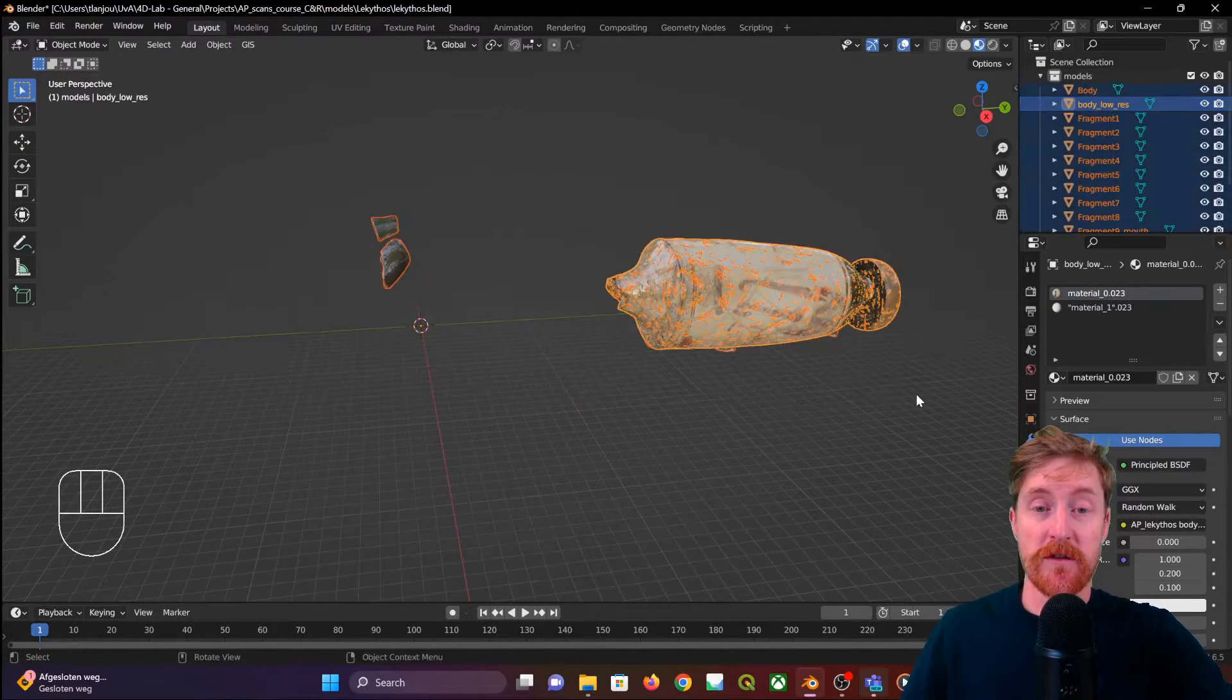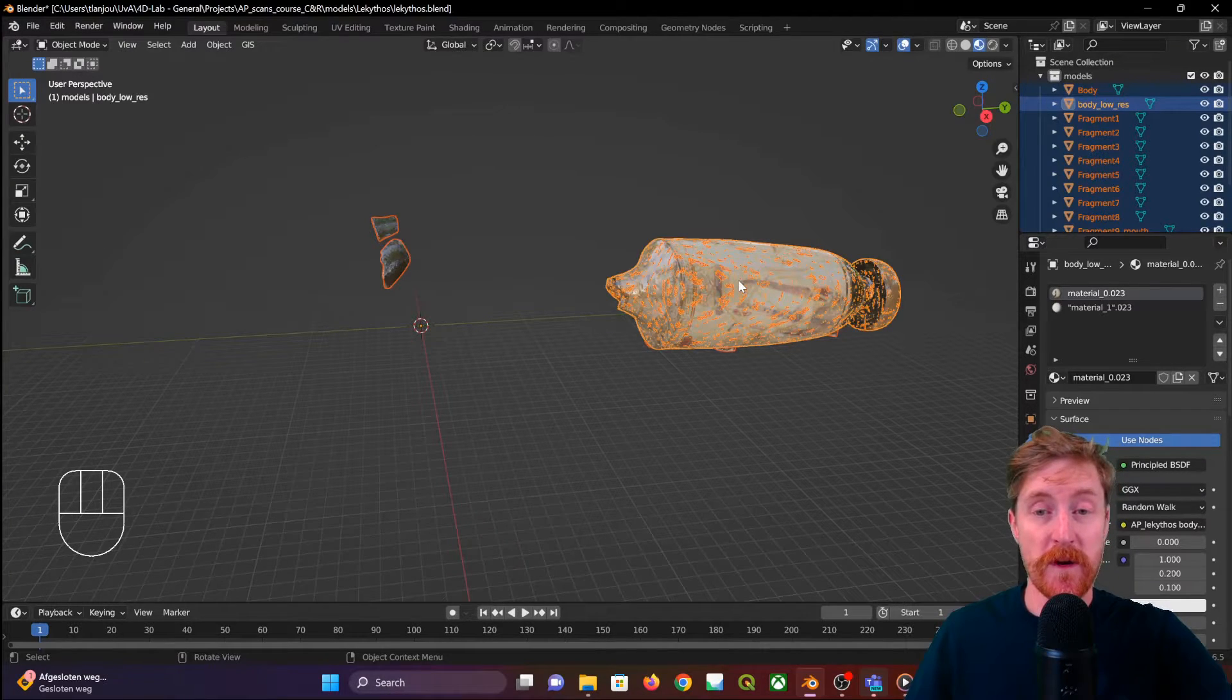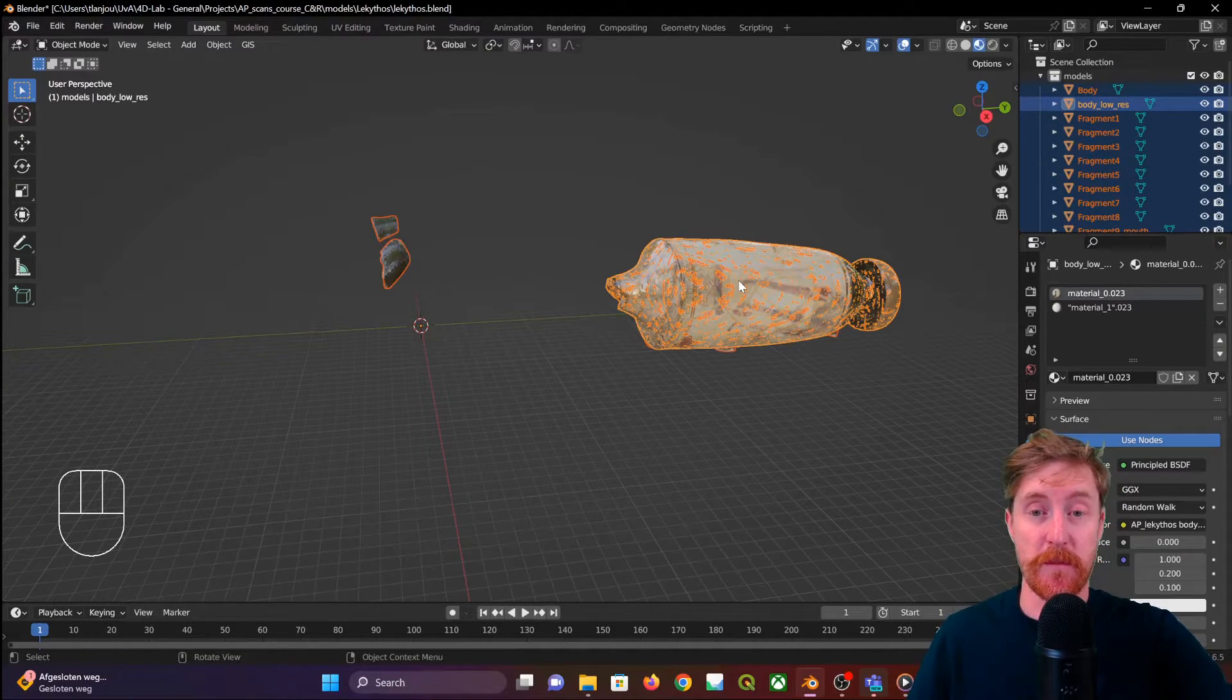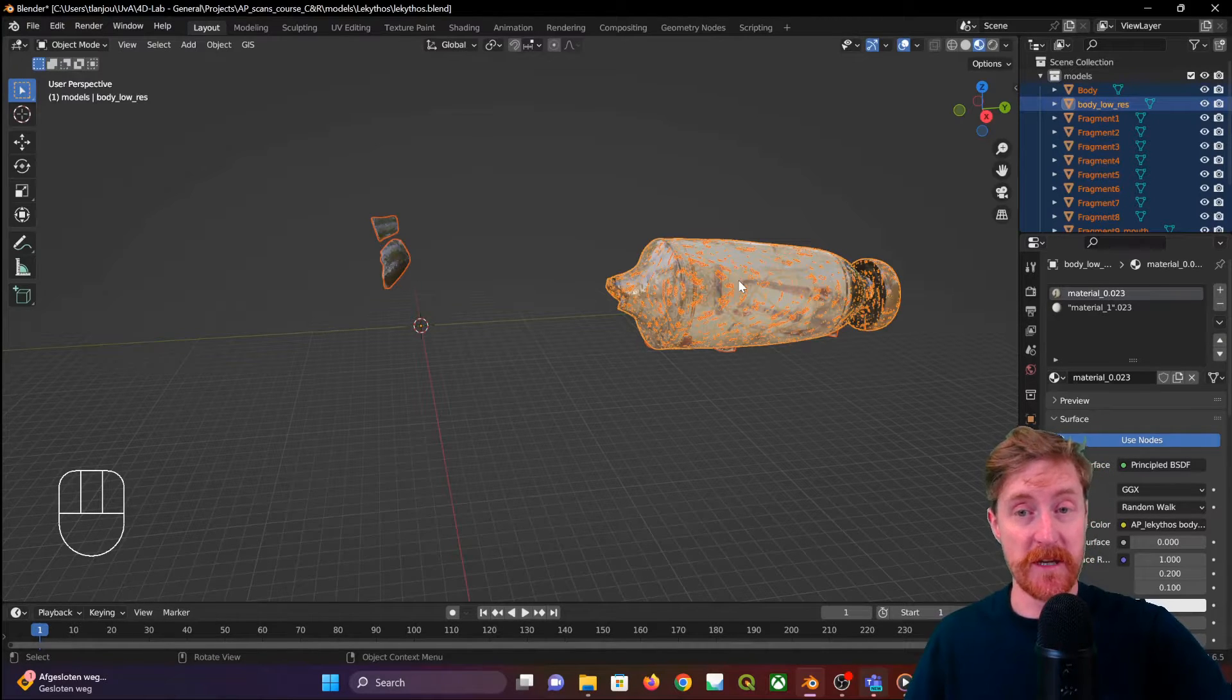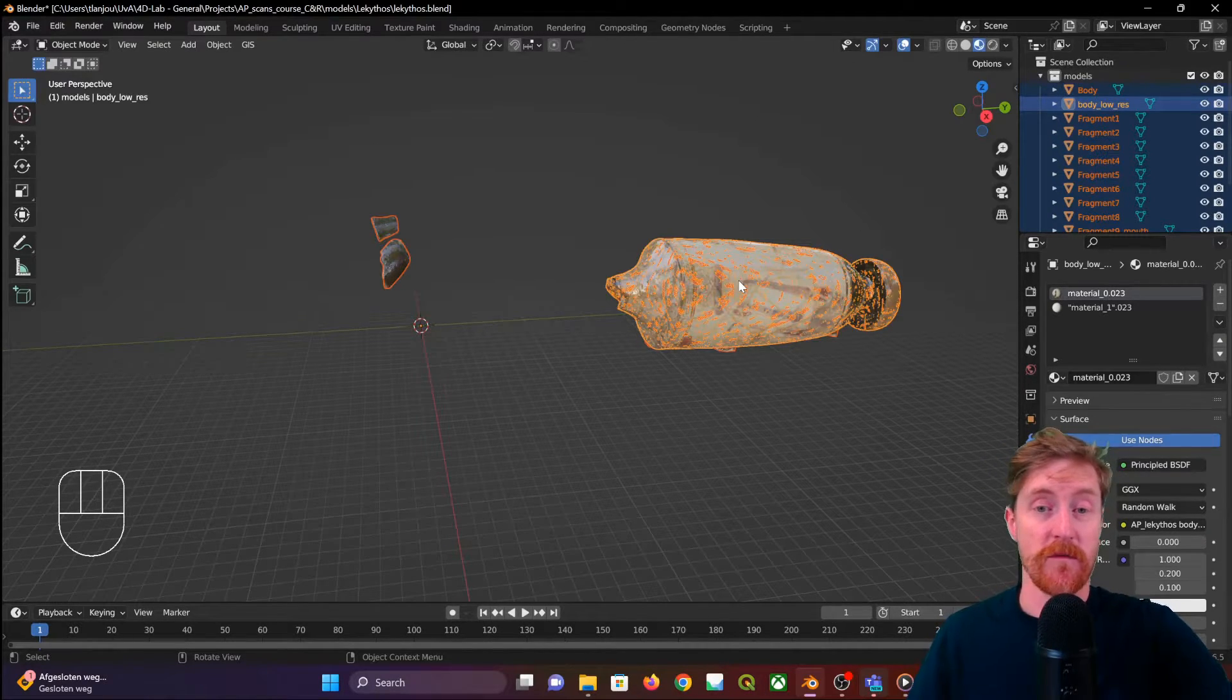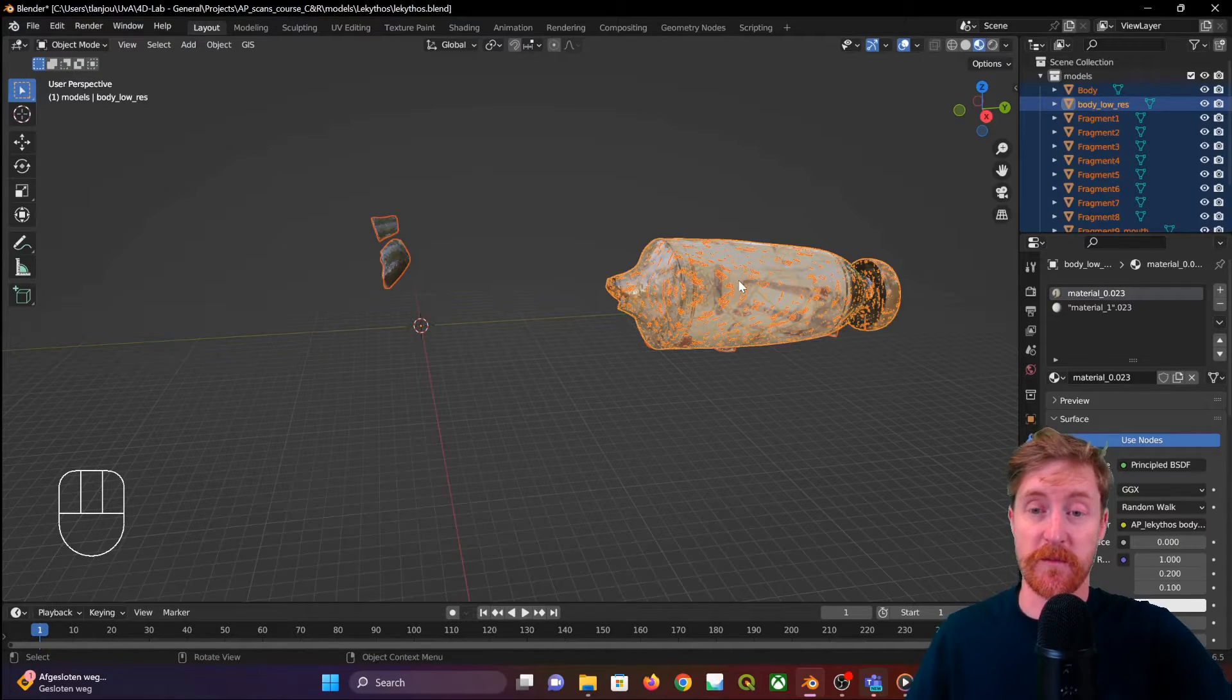Why is that? Because most 3D scanning software works with a different base unit than Blender. Blender works in meters, 3D scanning software works with millimeters which is a thousandth of a meter.